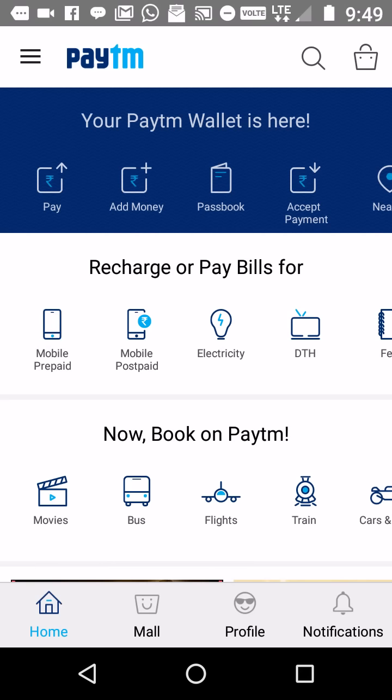And get that cash from your credit card. So first of all, you need to install the Paytm app on your phone.